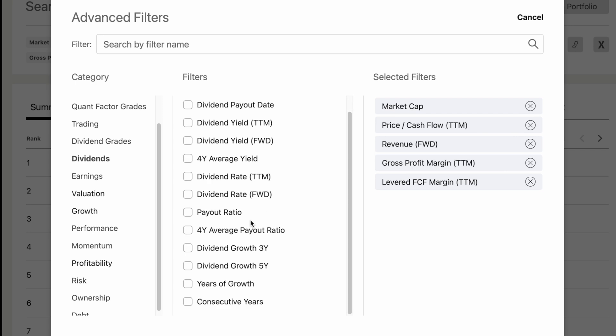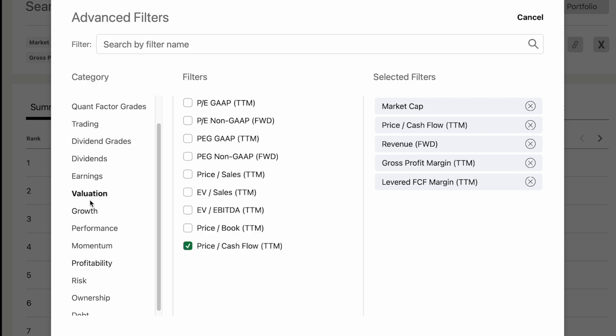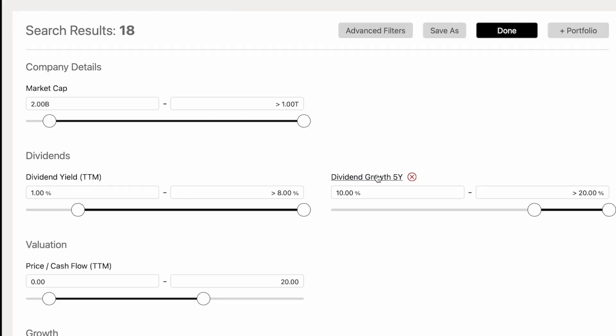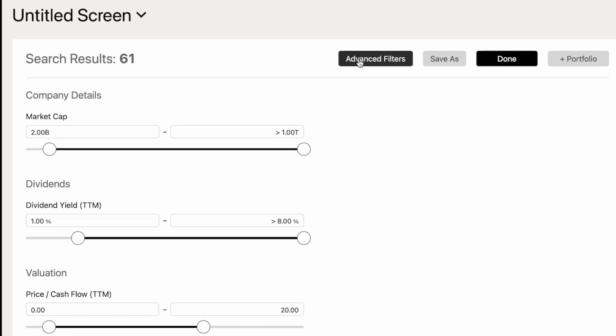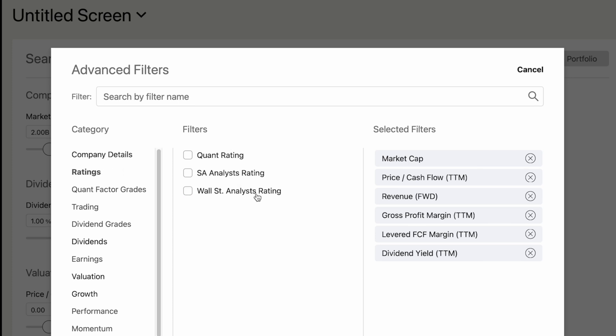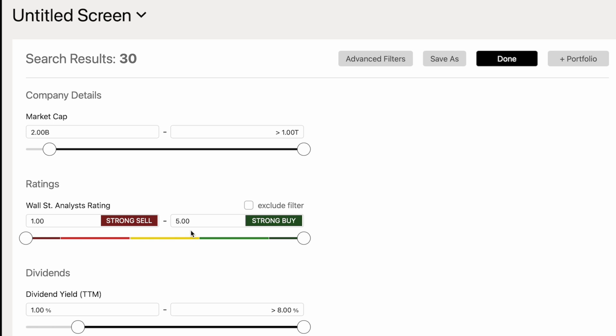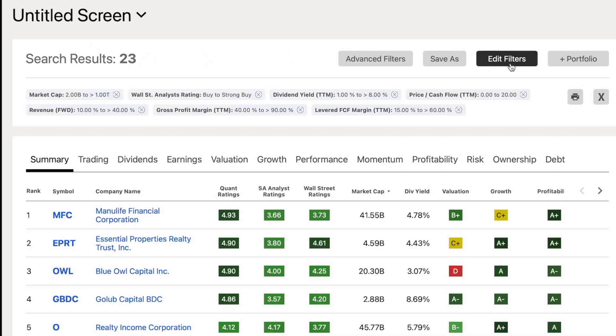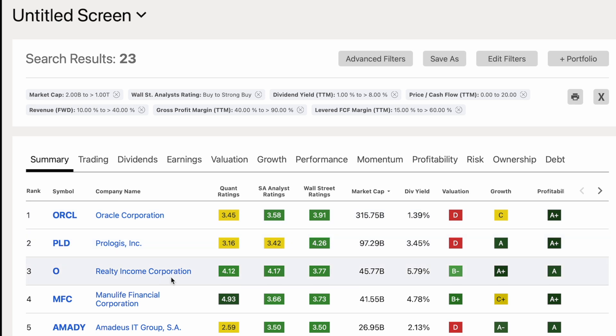You can also use the valuation, growth, earnings, and charting tabs — basically anything you'd use in normal Seeking Alpha research can be used as a filter. Let's try removing the dividend filters and instead requiring that Wall Street rates it at least a Buy. That opens things back up to 23 results, with Oracle, Prologis, and Realty Income on the list. The same tools you use for your research are now being used to run all stocks through a screener simultaneously.